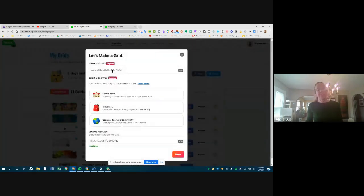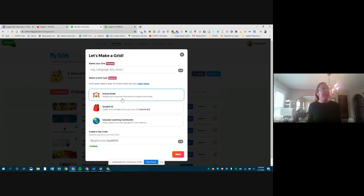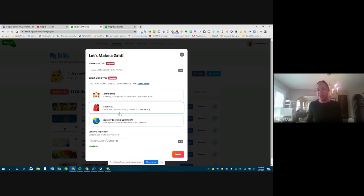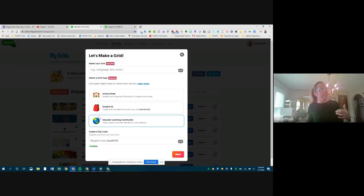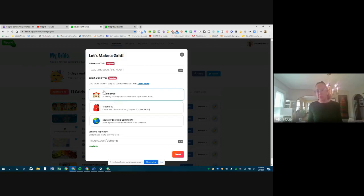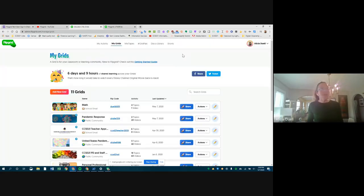When you create a grid, in addition to giving it a name you choose what kind it is. For teachers, 95% of the time you'll choose school email — since we have G Suite, students just join with their Google email and we never need a student ID. Educator Learning Community is more for sharing with other teachers outside the district who have Google or Microsoft email. For staff meetings, just use school email most of the time.